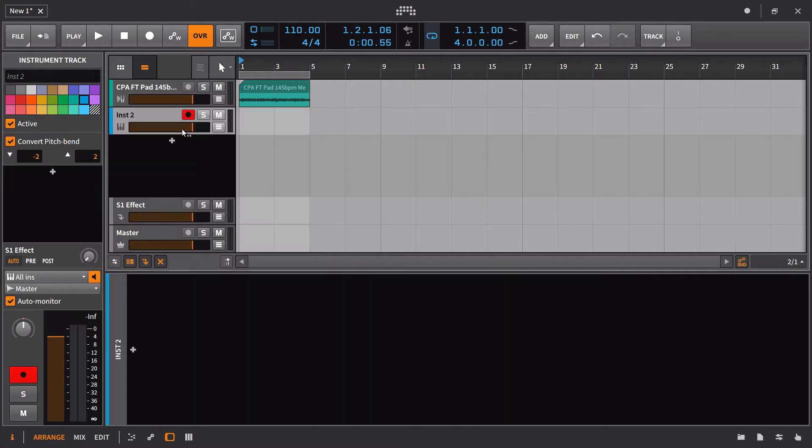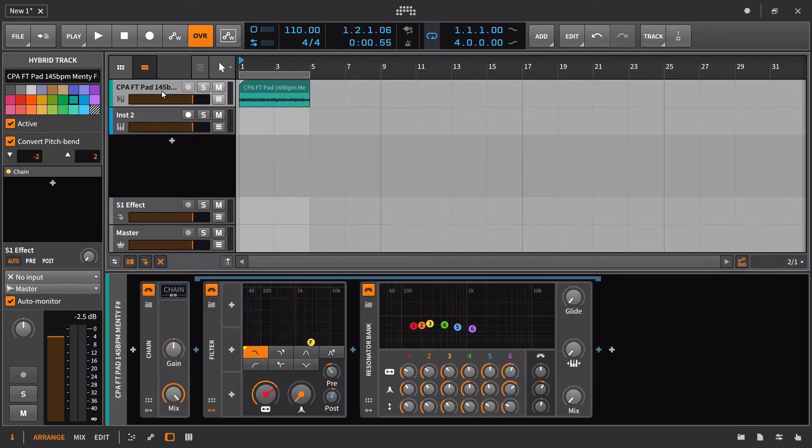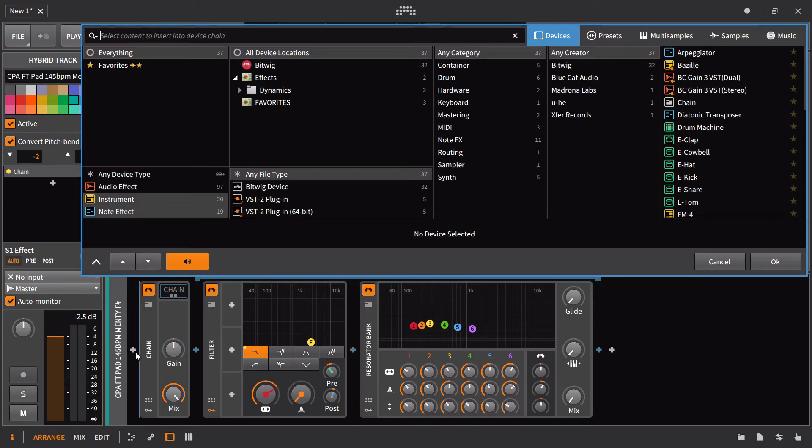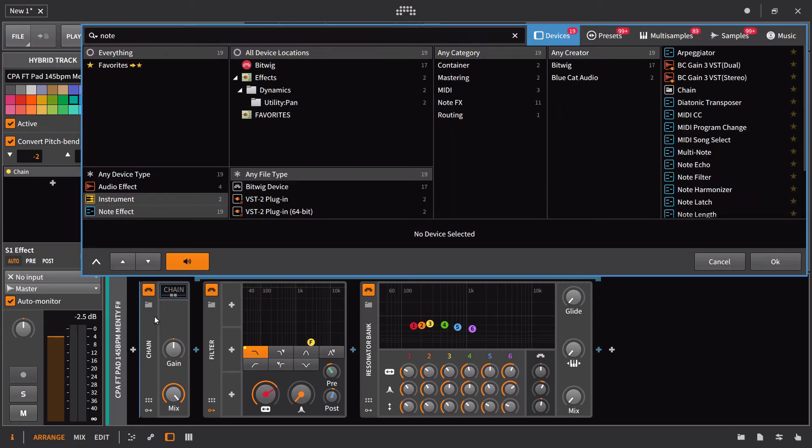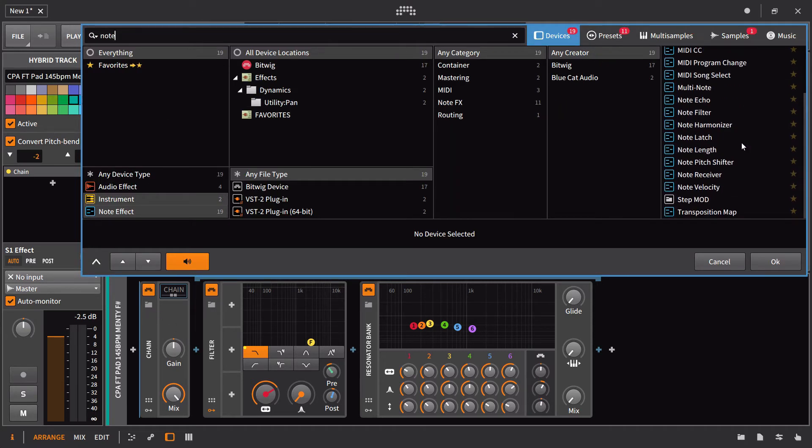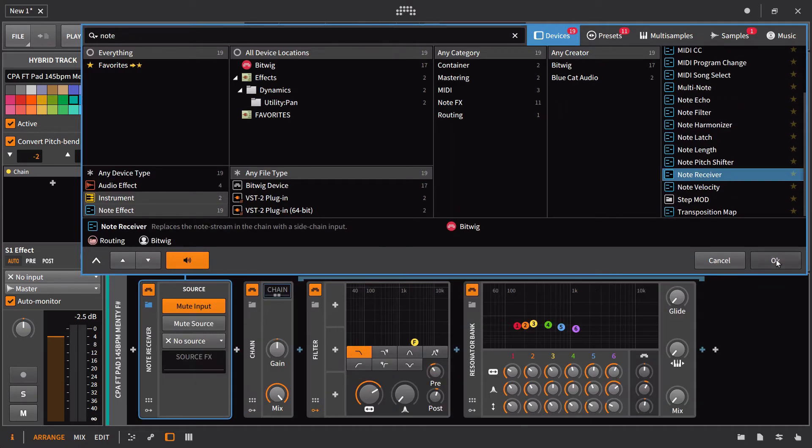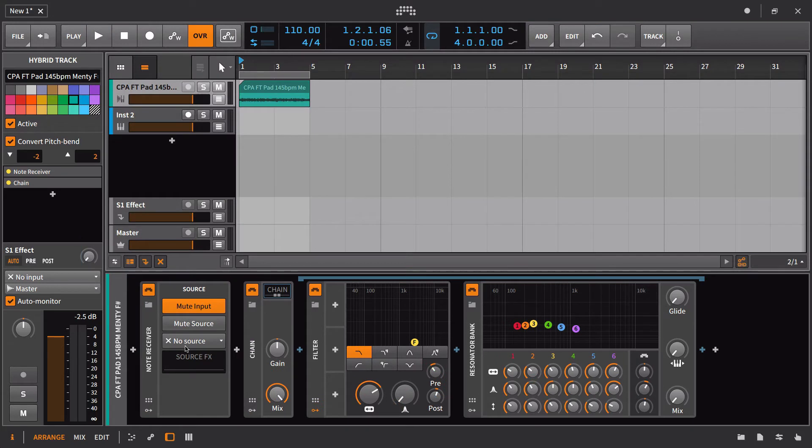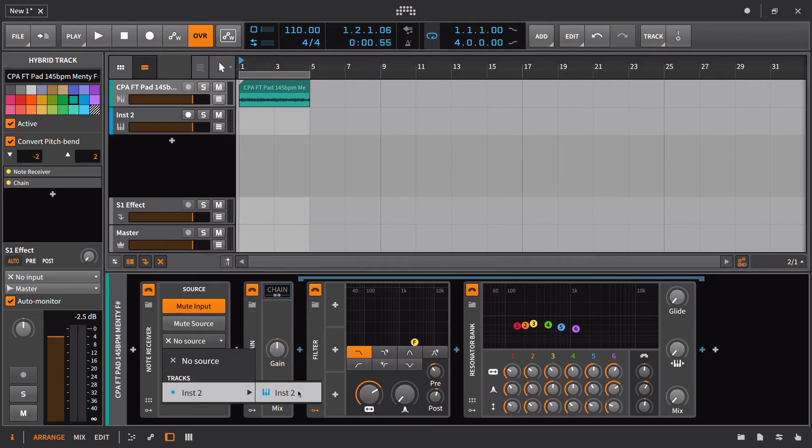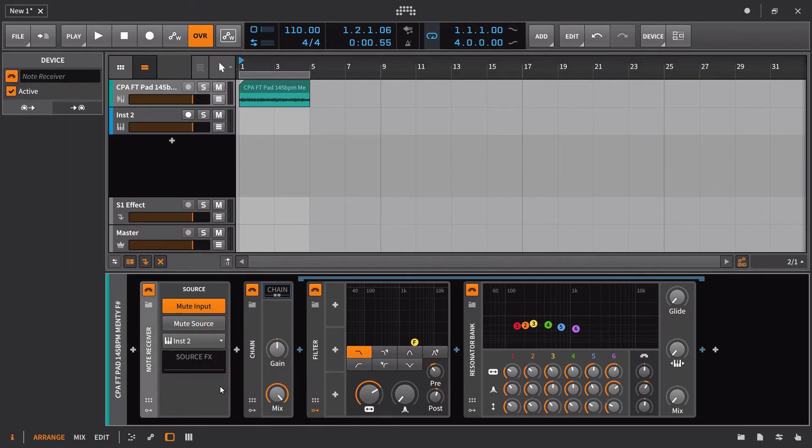In this example, I'm going to add a blank instrument track here. And we're going to go. And at the beginning here, I'm going to bring on the note receiver. There it is. And I want the source to be coming from instrument two. And we can see that we are then getting a note brought in here.